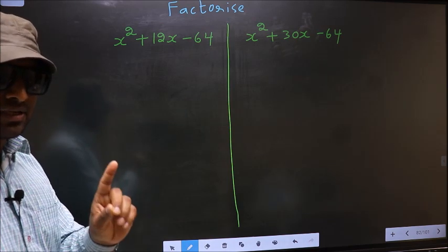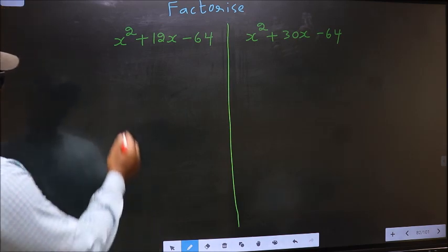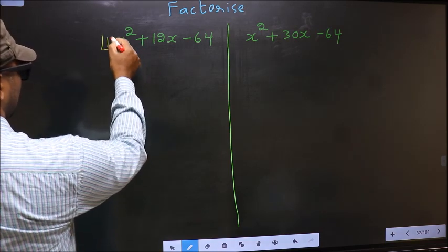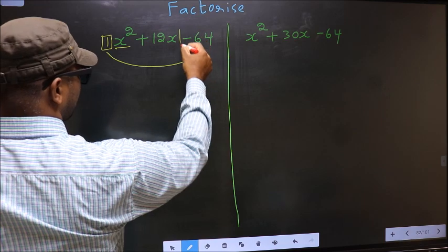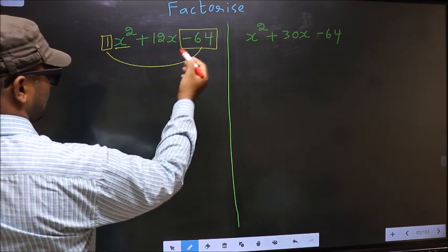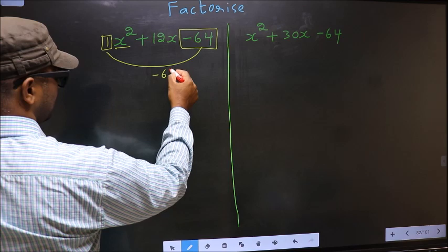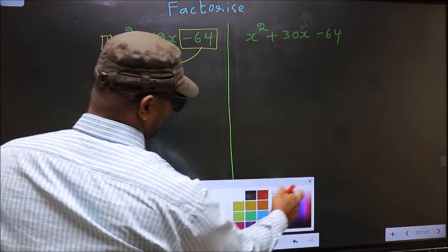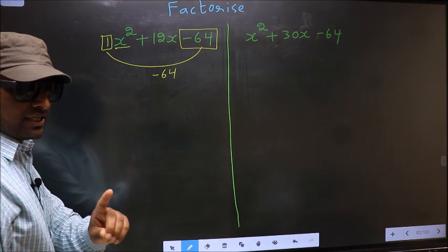In step 1, the coefficient of x squared — that is 1 here — should be multiplied to the constant, minus 64. So 1 into minus 64, we get minus 64. This is your step 1.